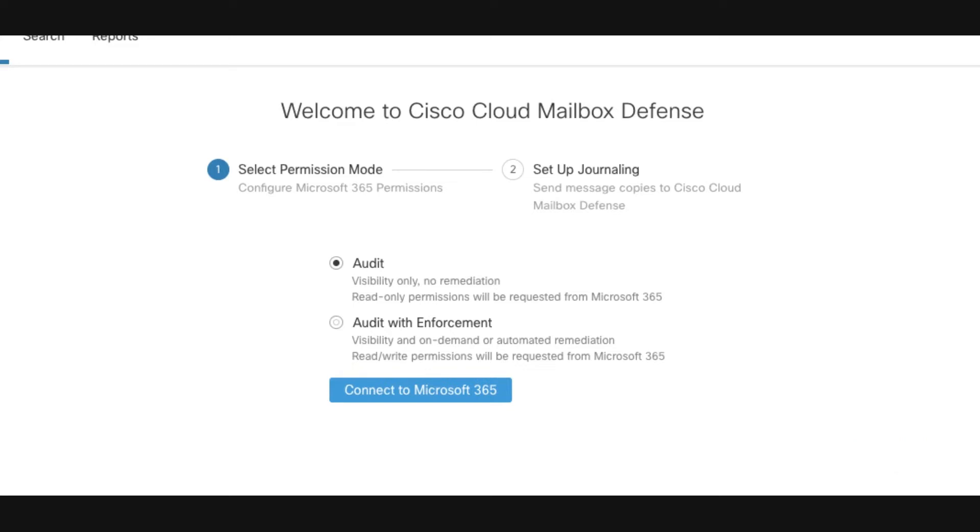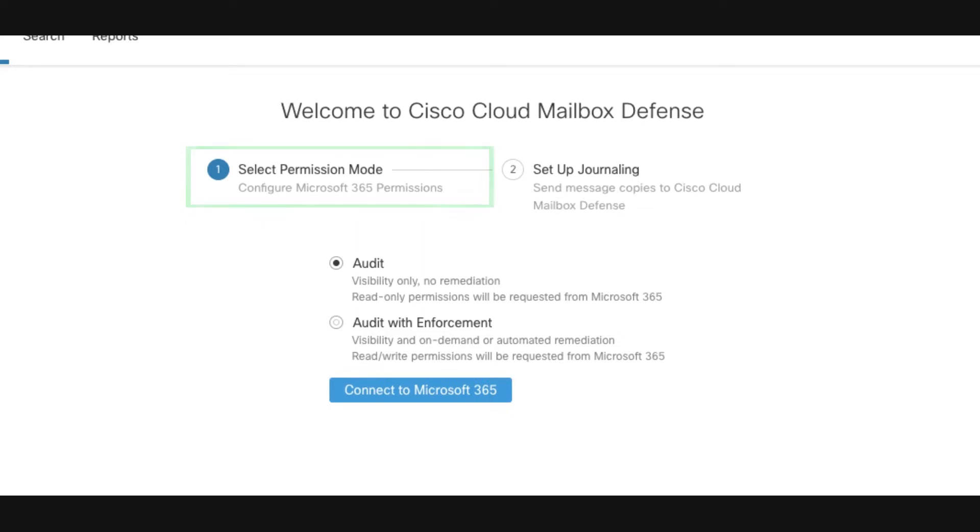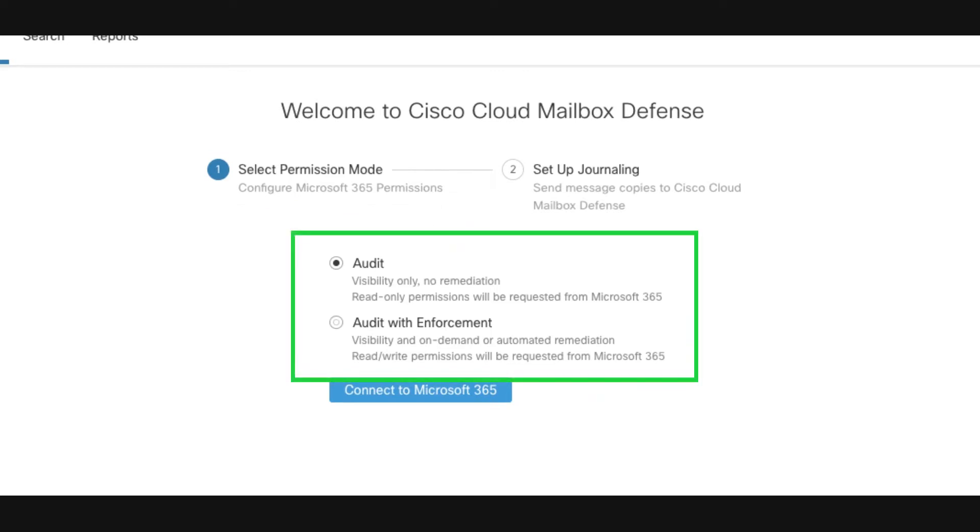The first step is to determine the permission mode options. The permission mode defines the type of remediation policy you can apply. There are two options: audit or audit with enforcement. After you select your option, click the Connect to Microsoft 365 button.